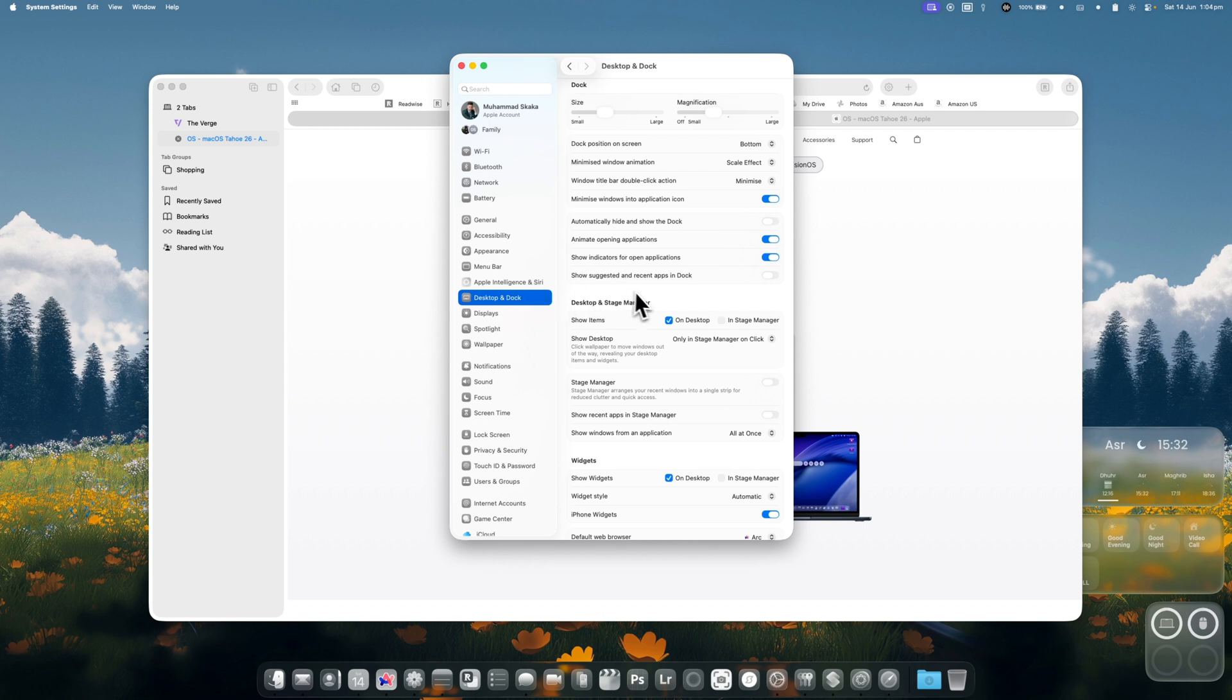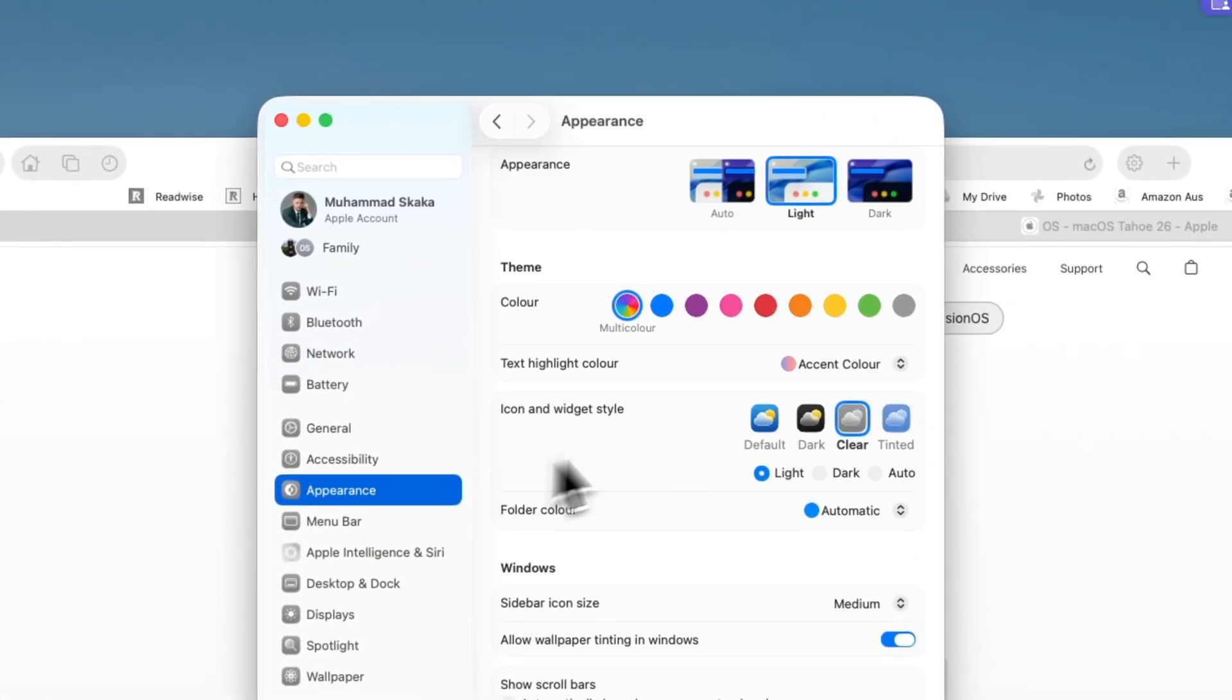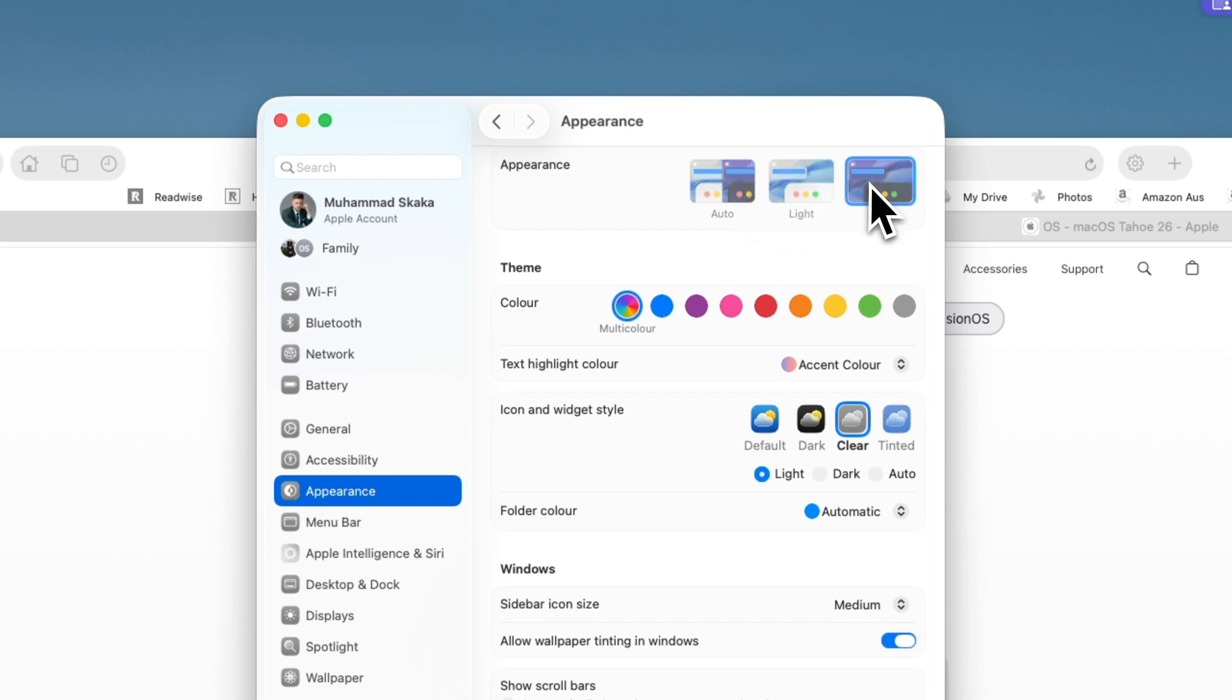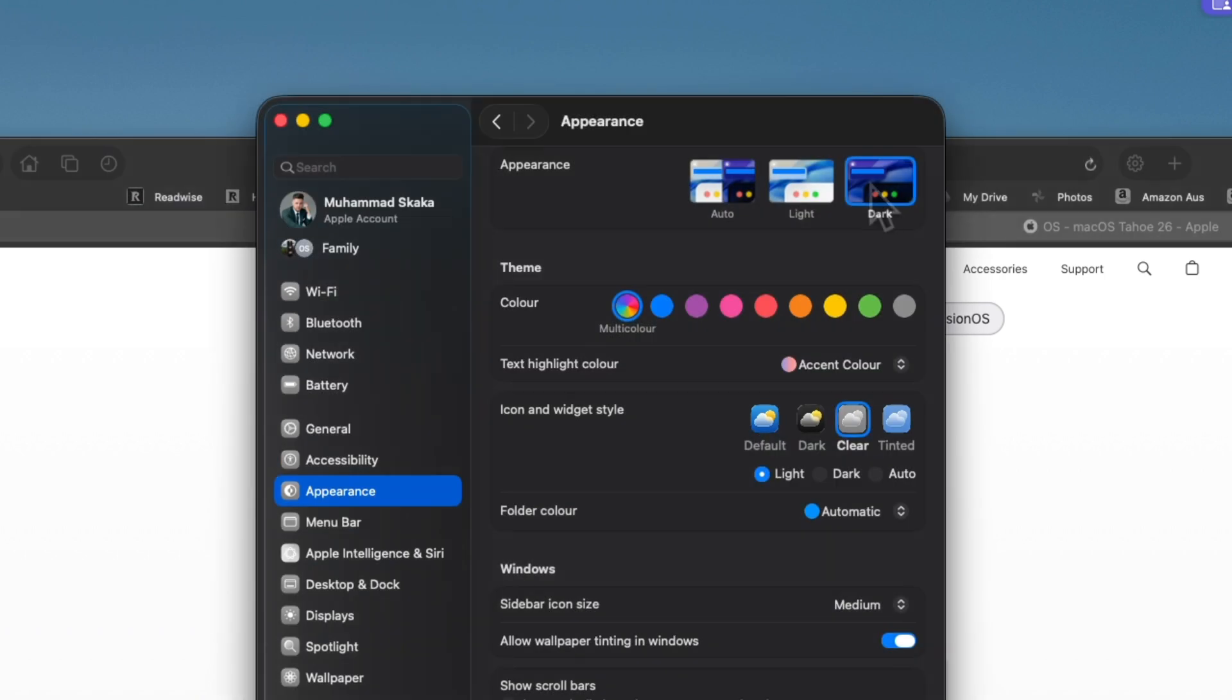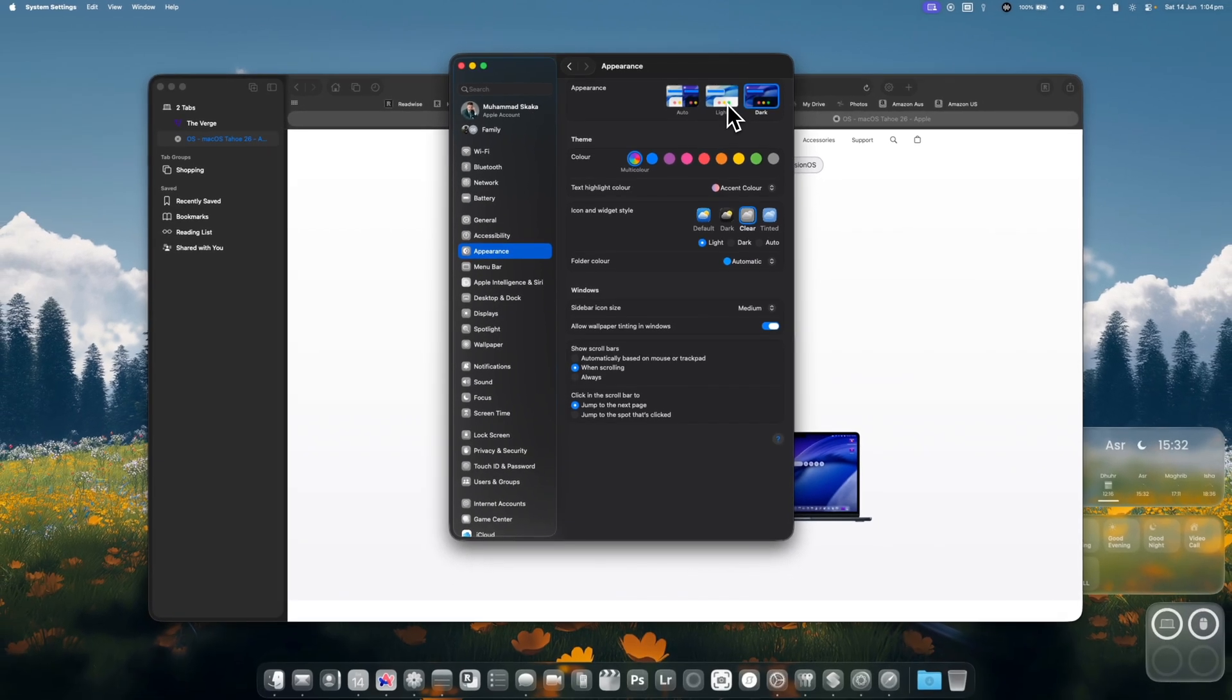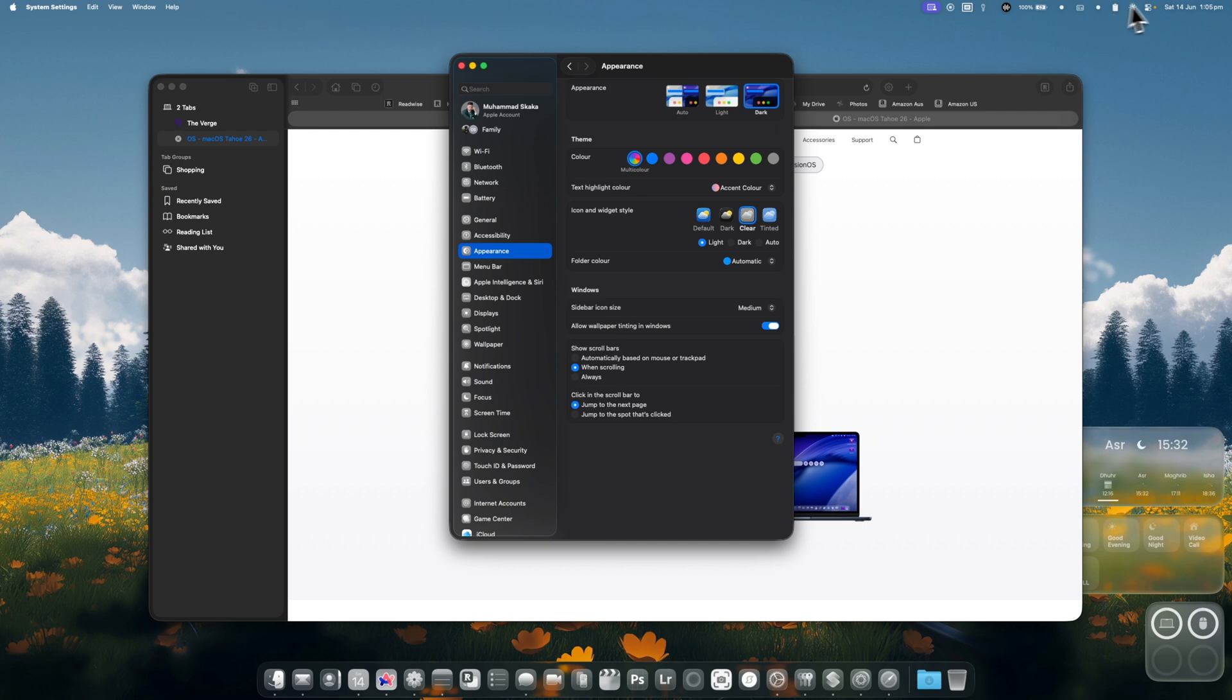So how do we go and change that? Well, if we jump over here into appearance, you'll see that we still have the normal auto and dark mode which changes the appearance of the operating system. But immediately you'll also see that the taskbar up the top is transparent now.